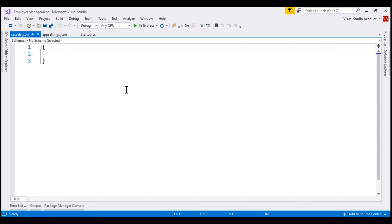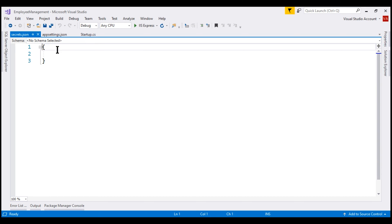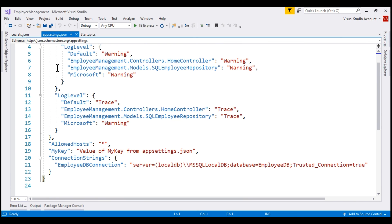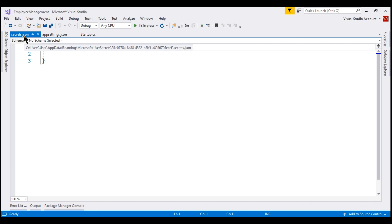Notice a file with name secrets.json is added. The structure and format of this file is similar to appsettings.json. The important point to keep in mind is this file is not part of the project folder — it lives outside of the project folder. Notice when I hover the mouse over, you can see the complete path where this file is located.